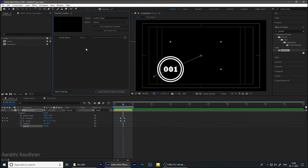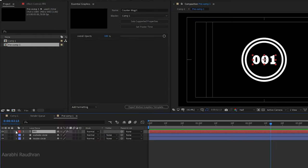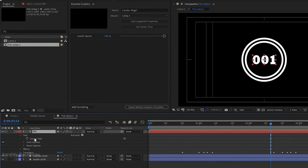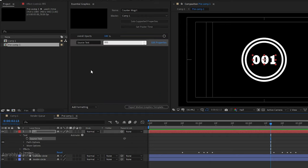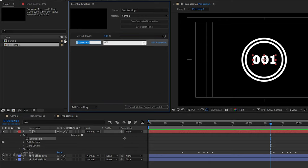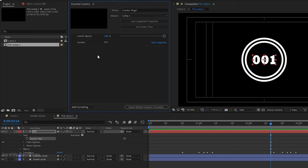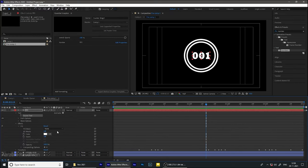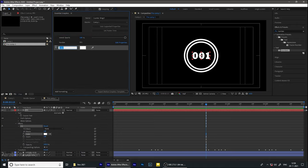Get down into the timeline and open up the precomp, open up the text layer and import the source text. Since this is a numerical counter motion graphics, I am renaming the source text to 'number'. I have also applied the fill effect so that the color can be changed afterwards. Drag and drop the color property and rename it to 'number color'.